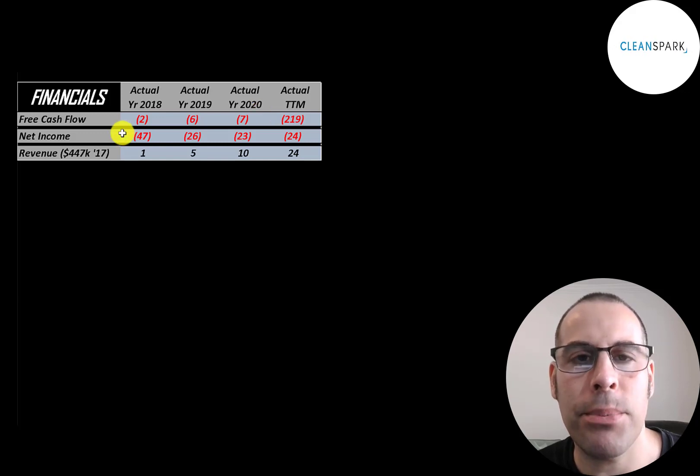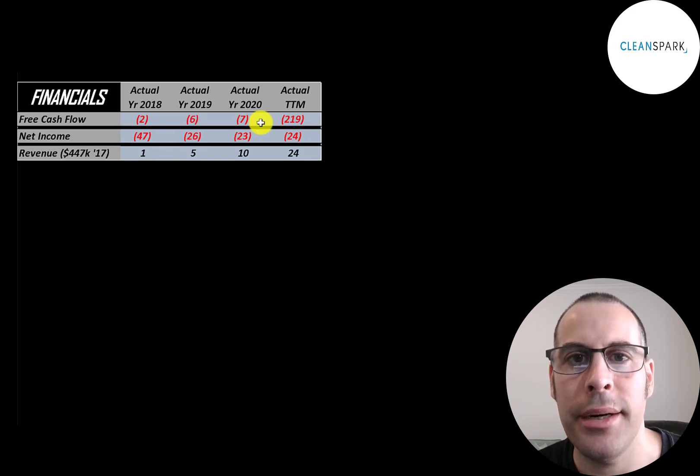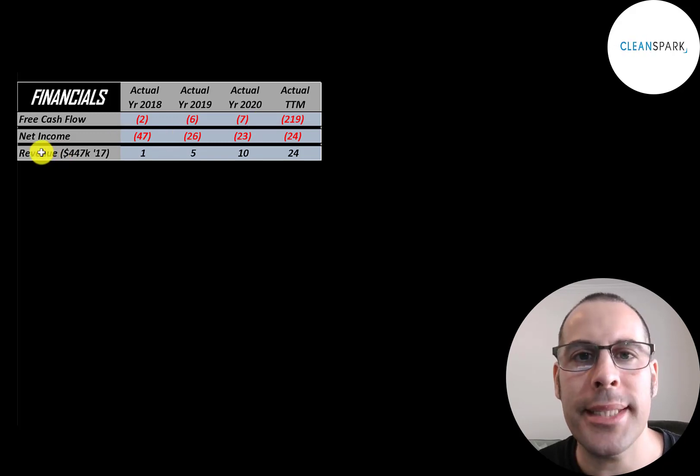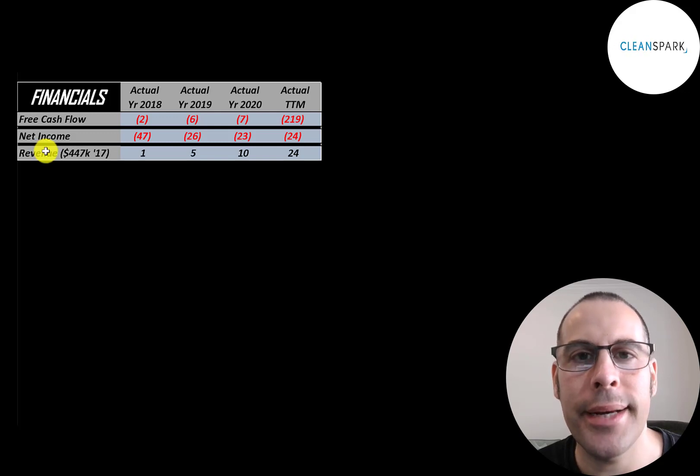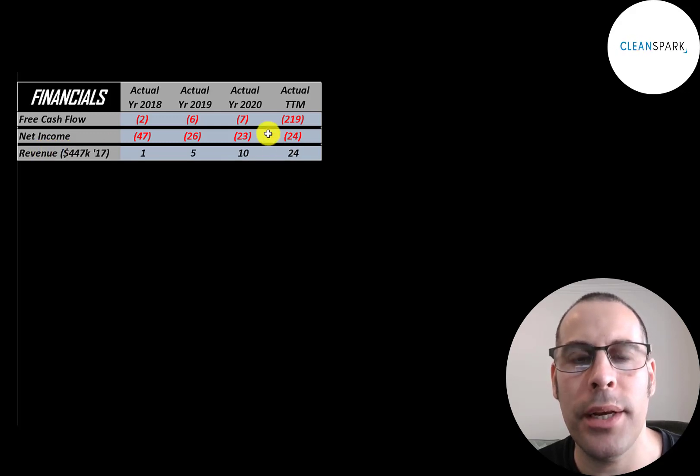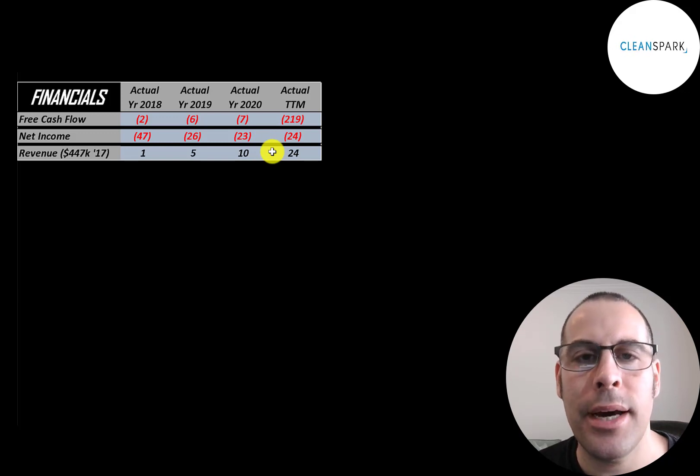Net income is the profit or loss on the income statement. It's revenue minus expenses, and that's also negative each year. Revenue was under half a million in 2017 and it grew 50 times to $24 million in the trailing 12 months. Their revenue is growing even more aggressively now that they're mining Bitcoin.